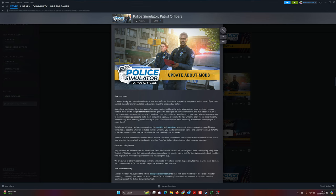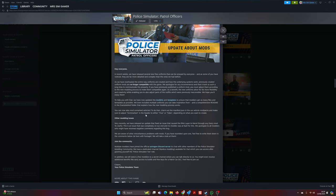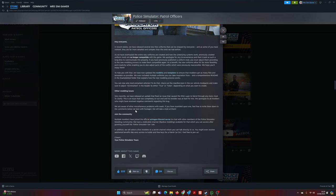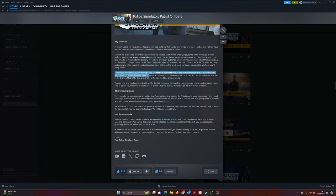They are mentioning here that they have now updated the mod kits and templates to ensure that modders get as many files and templates as possible. They've included multiple uniforms.